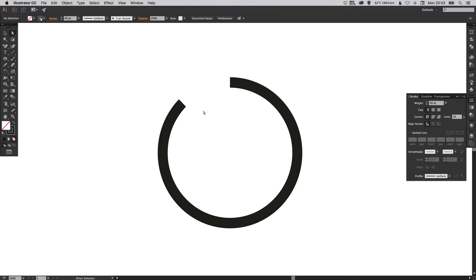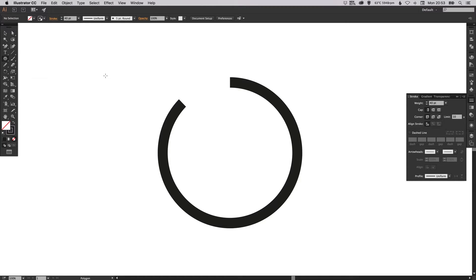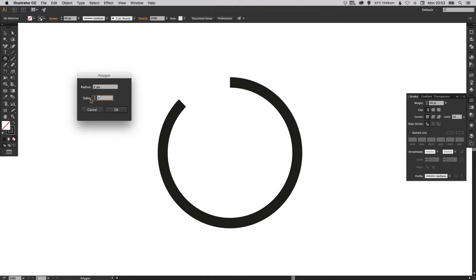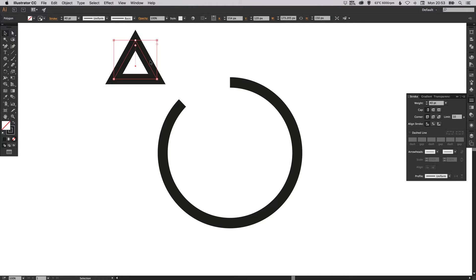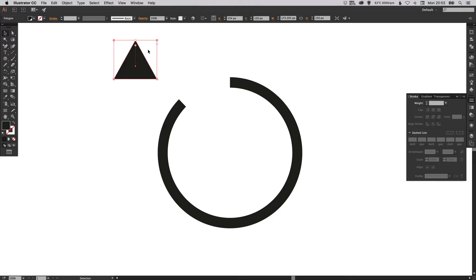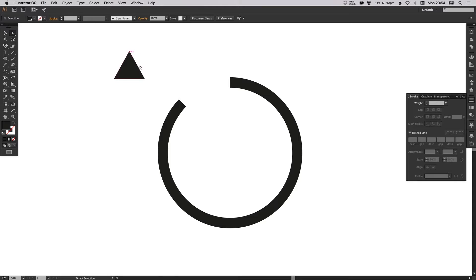Now we can left click and hold on our ellipse tool, select the polygon tool, left click on the artboard, make sure we've got three sides selected, just select any radius and click OK. Swap the fill and the stroke, so there we go we've got our triangle. This can be any height of triangle.